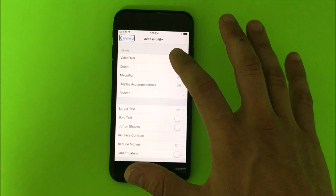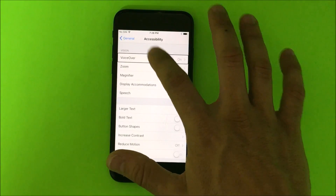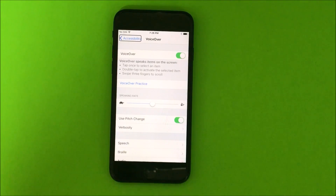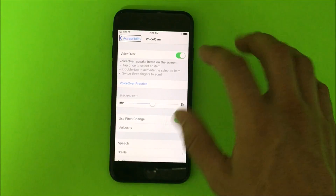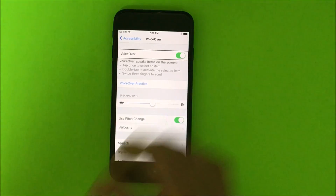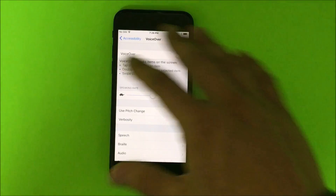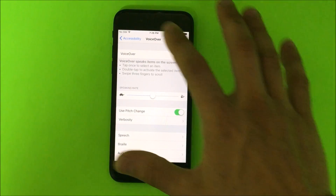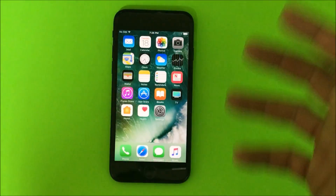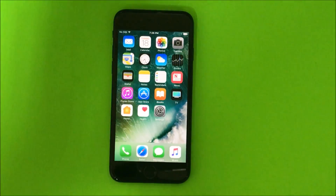Then once we're here, we're gonna select VoiceOver and double tap it. Here's VoiceOver — we're gonna select it and then double tap it and it will be turned off. There we go. VoiceOver is off.